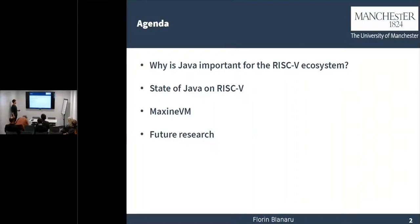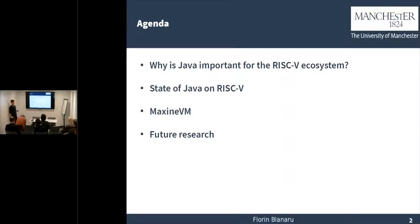On our agenda today, first of all, we're going to answer the question: what is Java important for the RISC-V ecosystem? Then we're going to present the state of Java on RISC-V, talk a little bit about MaxineVM and how the work was accomplished. Then we're going to present future research which we're trying to do on MaxineVM and RISC-V.